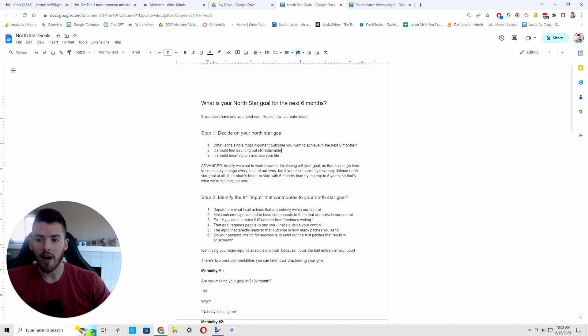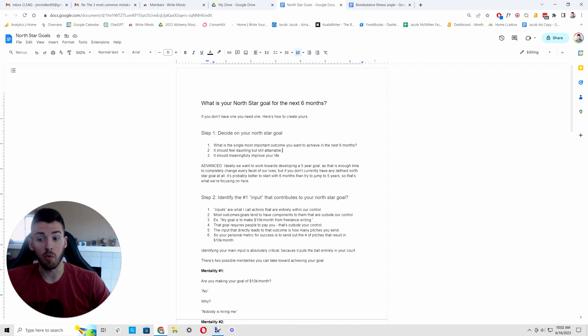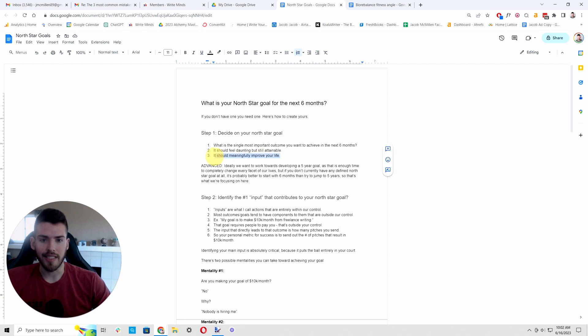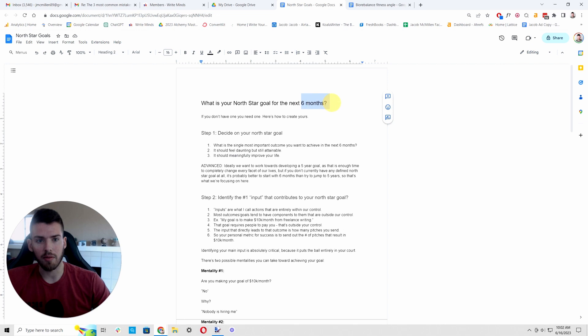We want to aim for something that feels hard, challenging, but also like, I bet I could pull that off. Like if I really work towards that, I bet I could pull it off. And the other key thing is this needs to have a meaningful effect on your life. There's no point in working towards a goal that's not going to meaningfully improve your life.